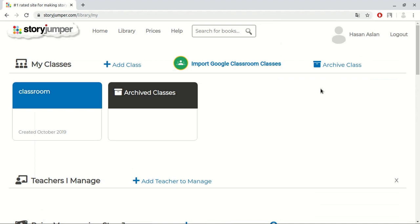Firstly, let's look at the classes. Now, we will create a new class.